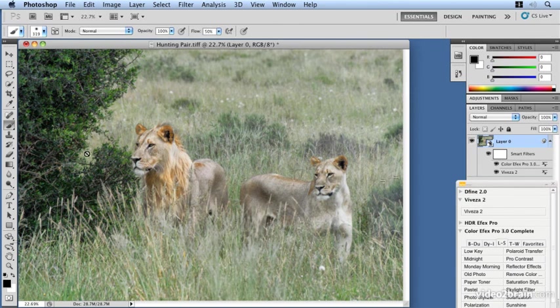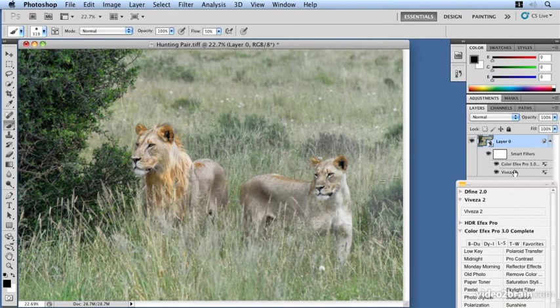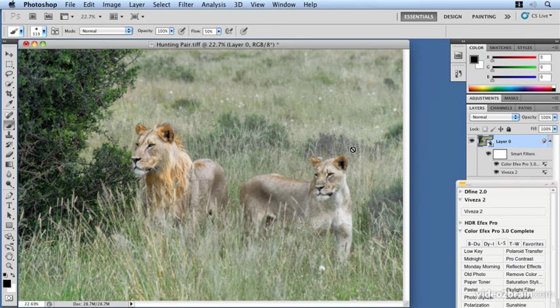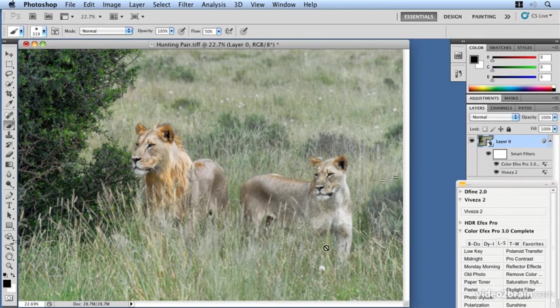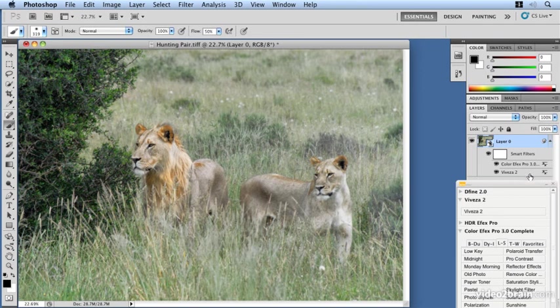So there we go. A great way of combining our Photoshop skill set with the ability to use our tools within the plugin suite from Nick to give you real control over your images and very swiftly doing it without any need for masking and cutouts in order to affect just selected areas as we've seen here.